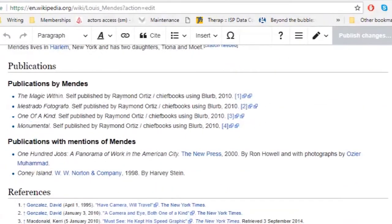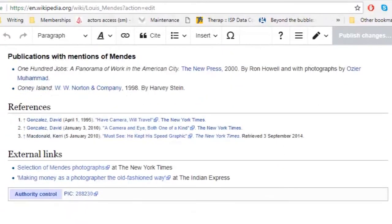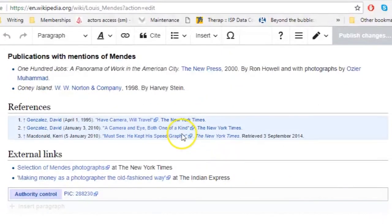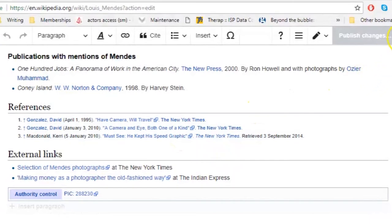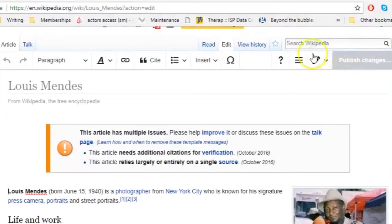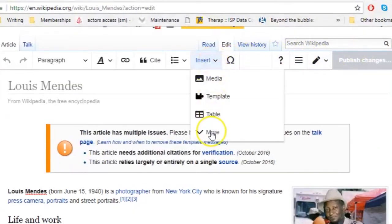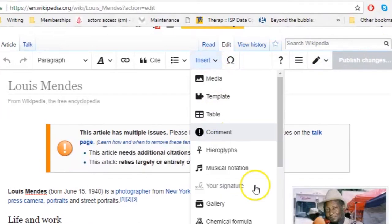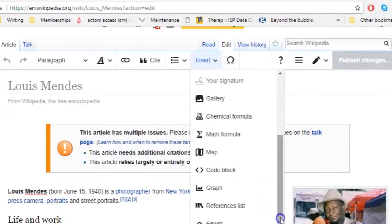Before you add citations, the first thing you'll need to do is create a list of references. If one doesn't already exist on the article you're working on, this will be where your footnotes appear. To do this, you're going to select Reference List from the drop-down menu entitled Insert.